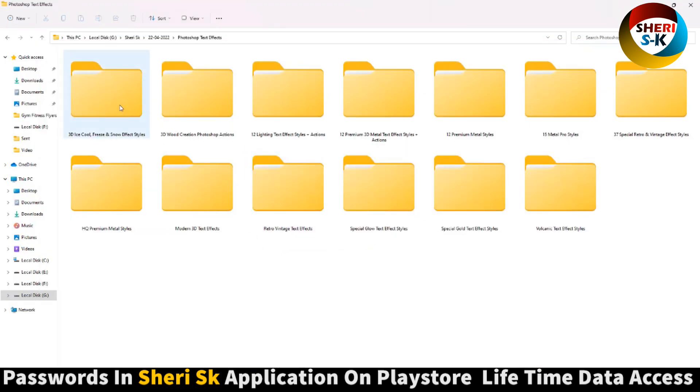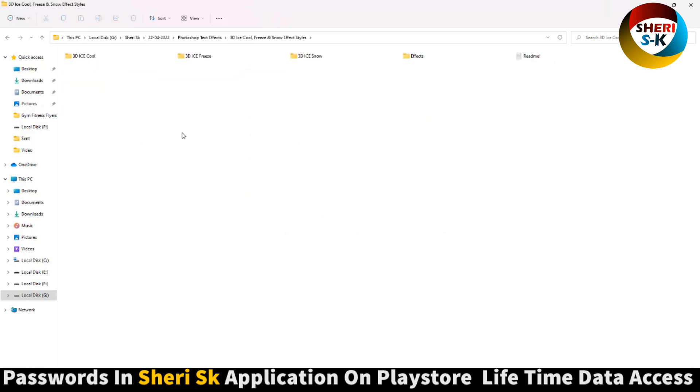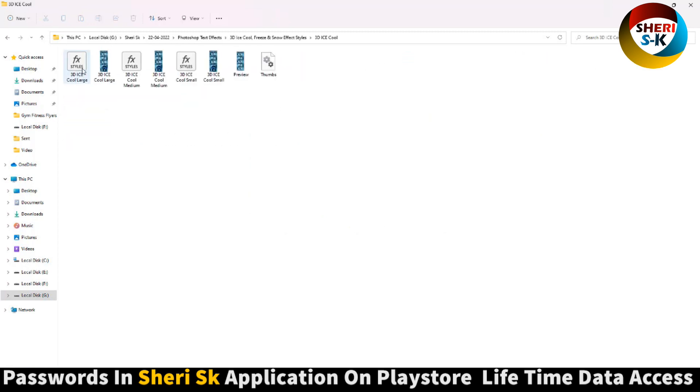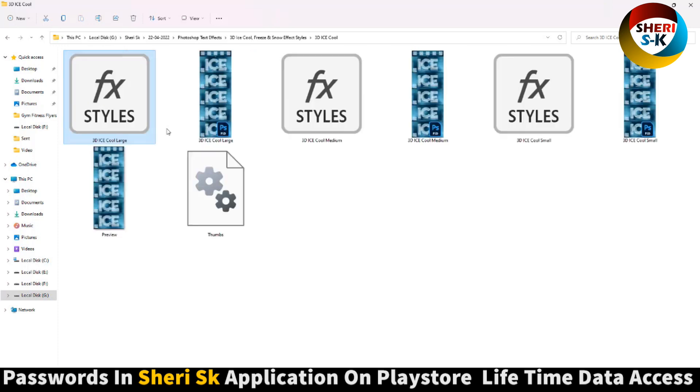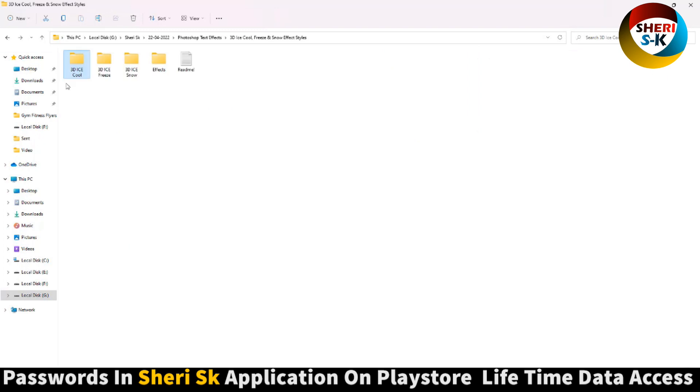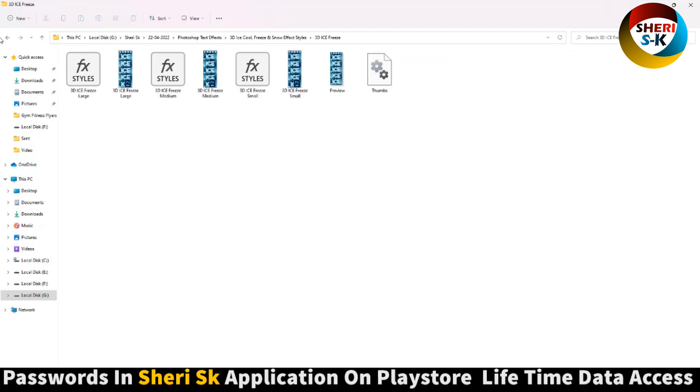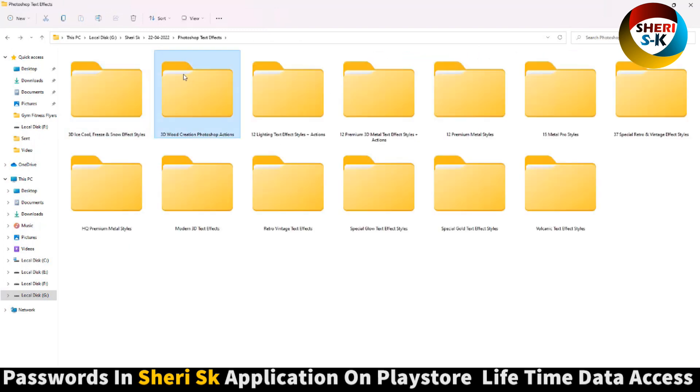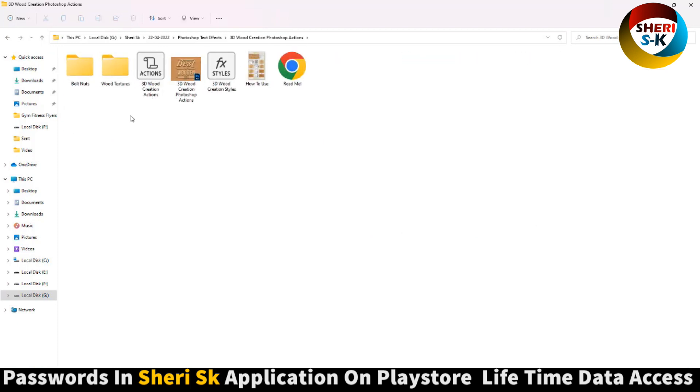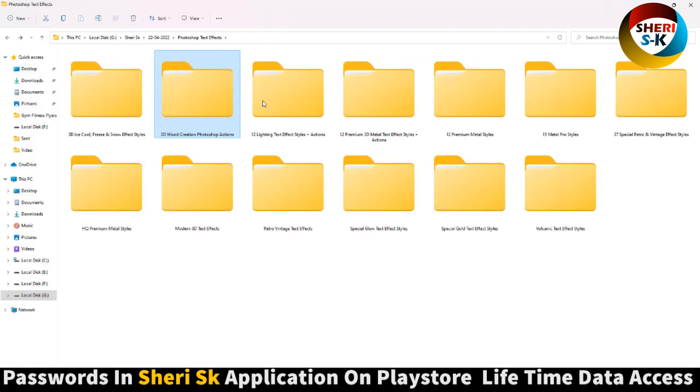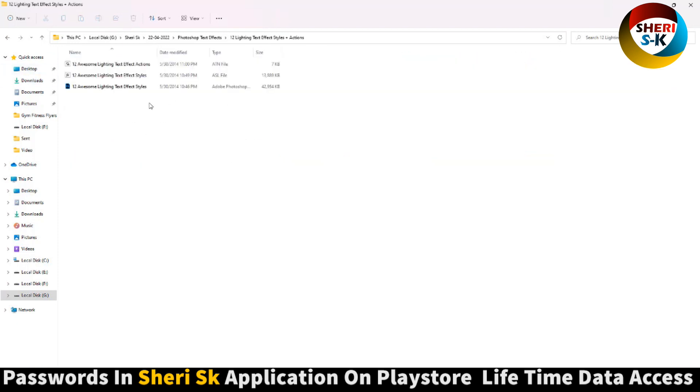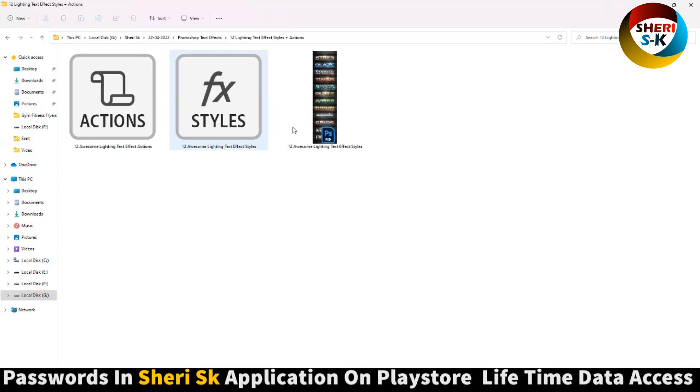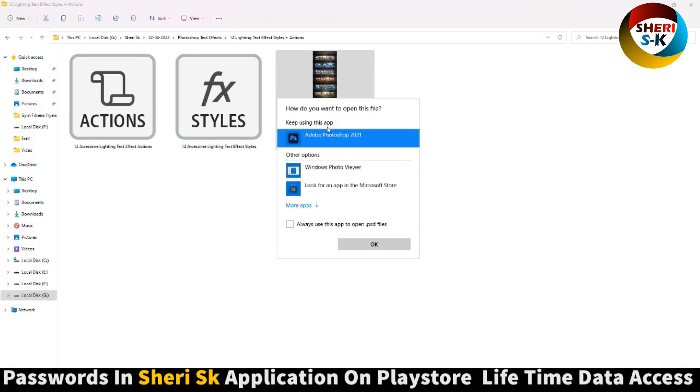You see here 3D ice cool freeze and snow effects high style. Here is a shape file for Photoshop, you can edit it ice freeze. And next is 3D button lightning.